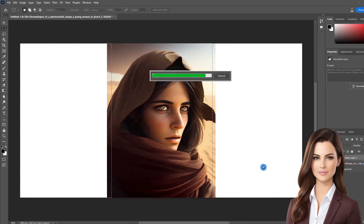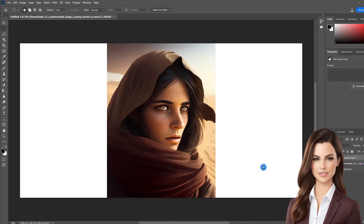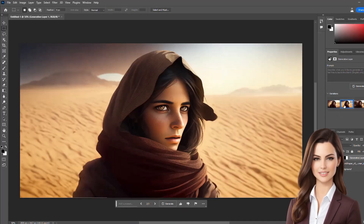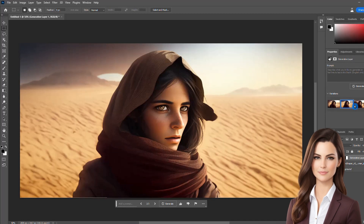Hi everyone, in this video we are going to learn how to extend an image using the generative fill tool. So let's dive in.